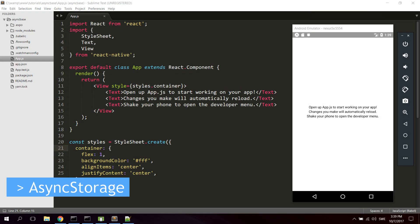Hi guys and girls! In this video we're gonna take a look at using AsyncStorage in React Native to be able to save data locally in the application. Let's say you maybe have created a to-do app and you want to save the data from the to-do app — you can use AsyncStorage to save the data locally instead of maybe using a MySQL database and saving the data in a database.